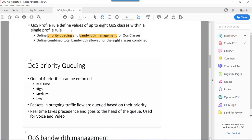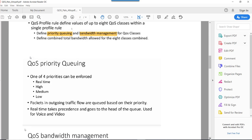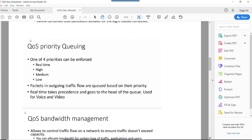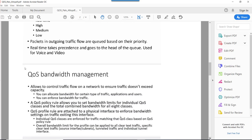In QoS priority queuing there are four priorities: real-time, high, medium, and low. Packets in the outgoing traffic are queued based on priority — real-time takes precedence and goes to the head of the queue, as it is mainly used for voice and video.